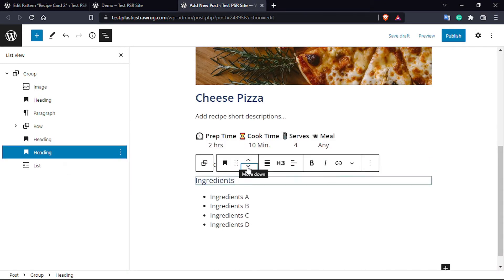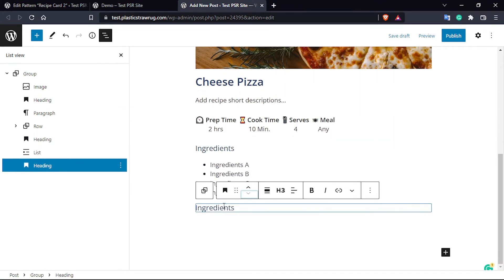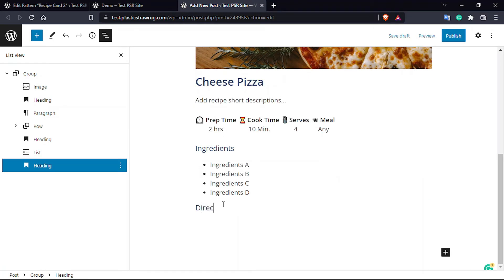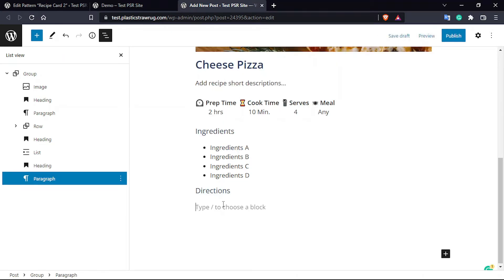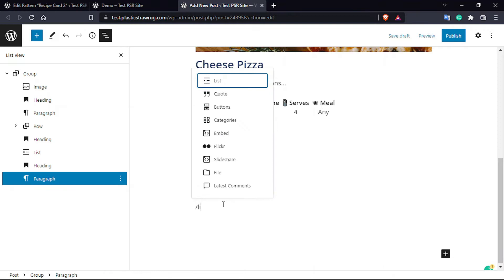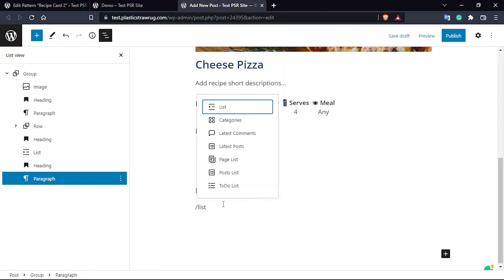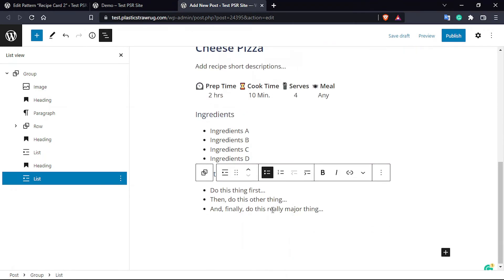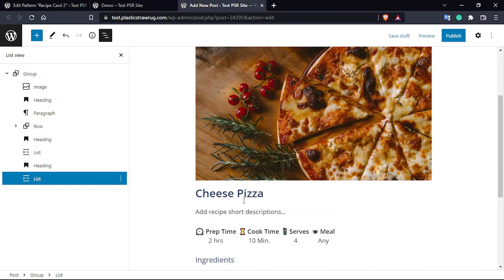Then again we are going to duplicate the heading, move it down, and rename it from 'Ingredients' to 'Directions' — covering what steps are needed to cook the particular meal. Again use a List block. This is also demo text so you can modify it afterward.